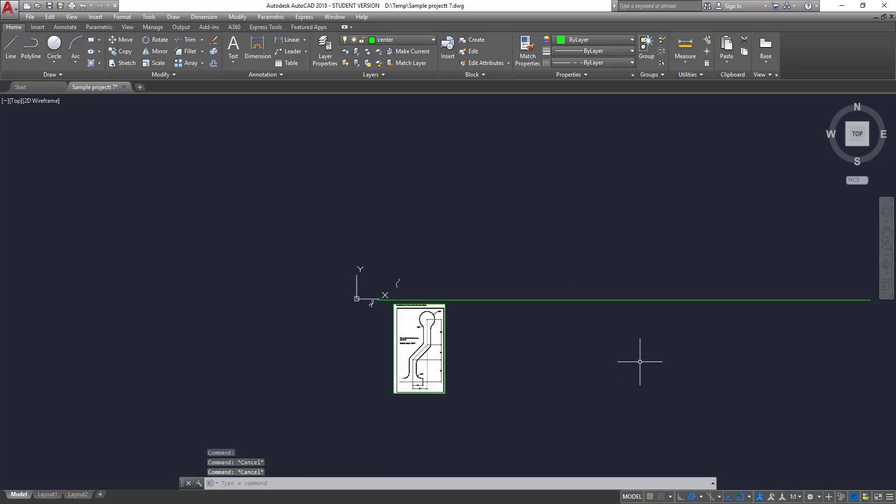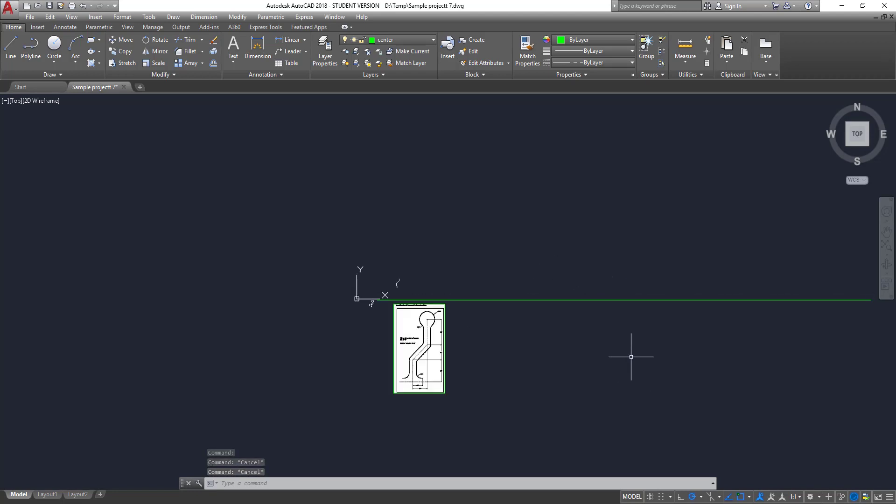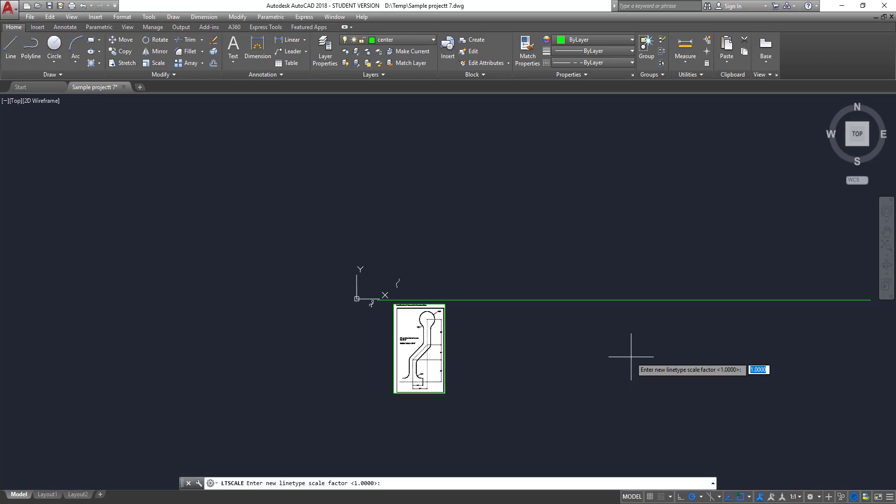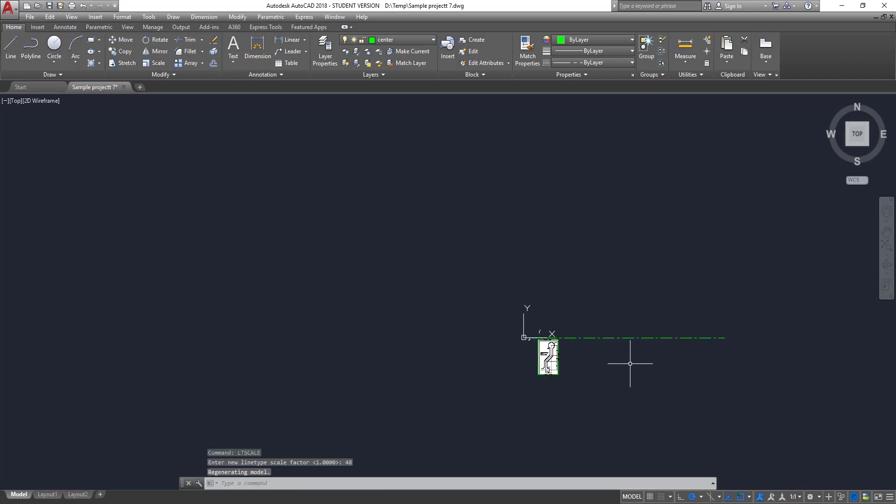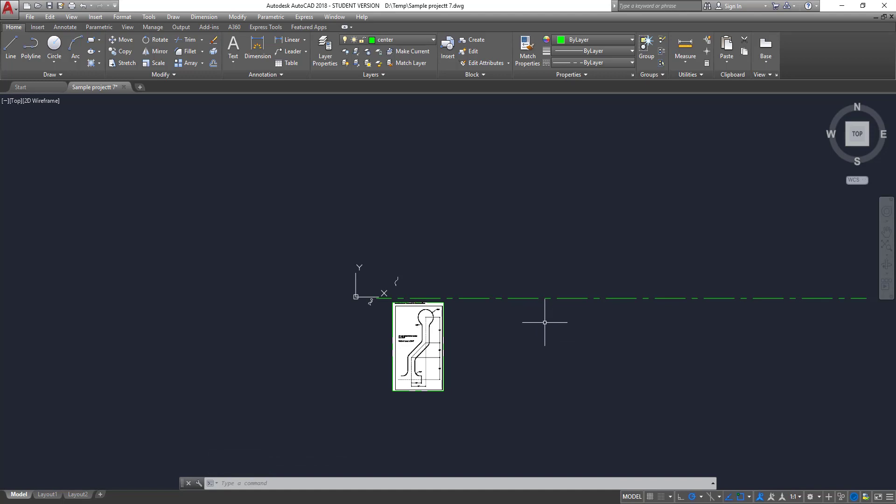That was the original, and so now this line is 80 feet long, but the scale of the line type is really small. You can't see any of the dashes of the center line. So there's a command called line type scale, L-T-S-C-A-L-E, line type scale, LT scale. And so if we set the LT scale to 48, and 48 is a quarter inch equals a foot. Quarter inch goes into a foot 48 times. If it was an eighth inch equals a foot, it would be 96. So I'm going to type in 48. And you can see that we now have an appropriate dash line for a center line.